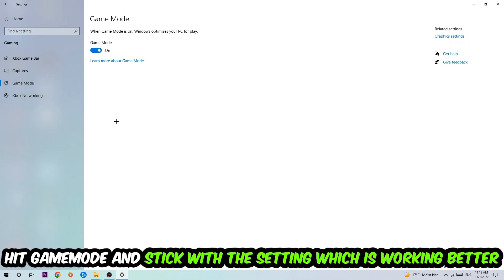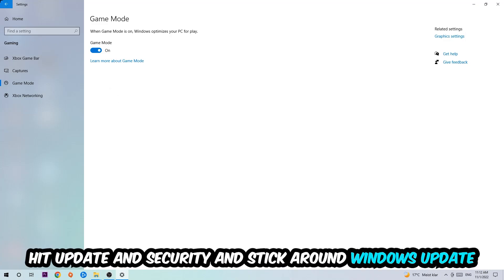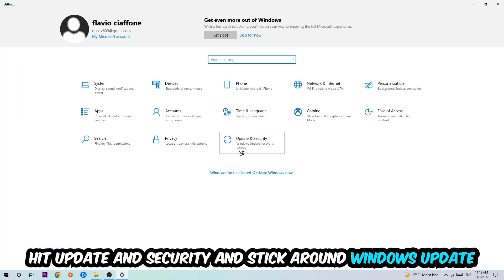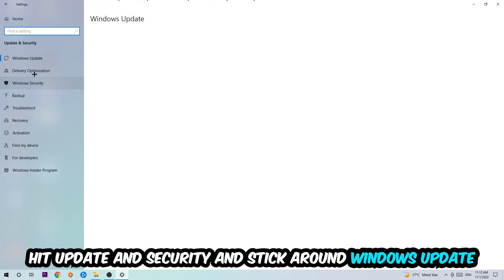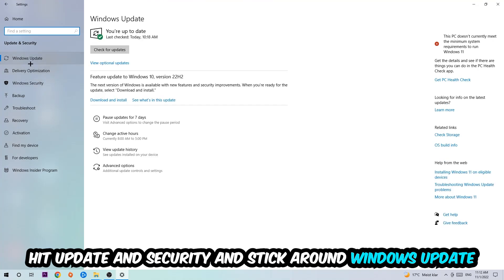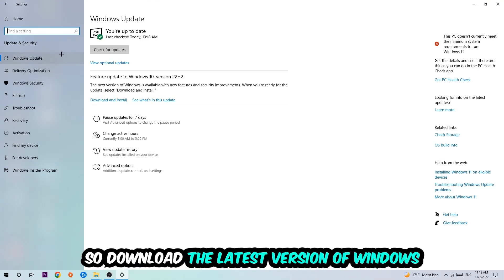Go back once and hit Update and Security. Stick around Windows Update and download to the latest version of Windows. Once you're finished with that, simply end this task.